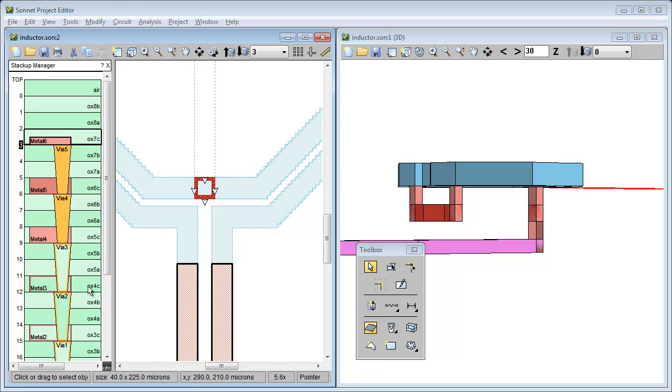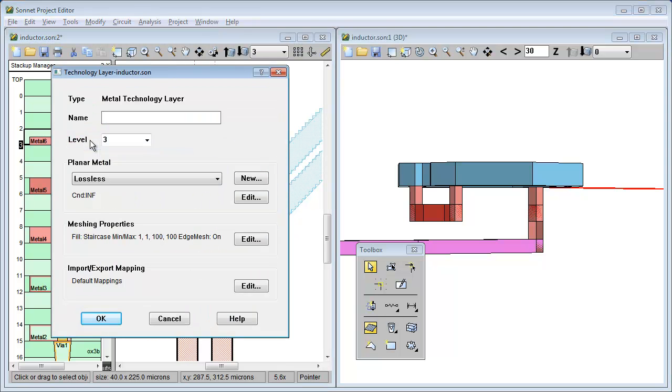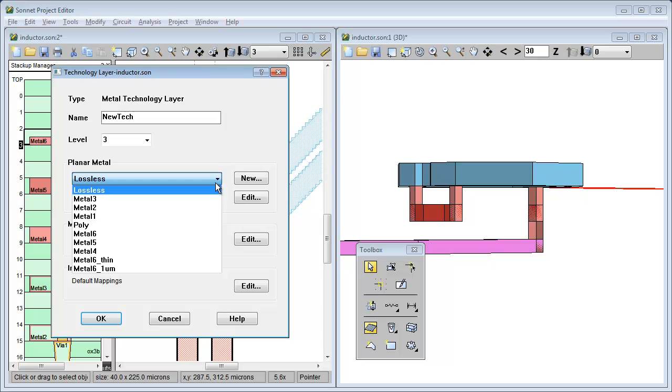The second way to allow for exceptions is to just create a new tech layer with the new properties you wish. Just right click on the stack up manager, select add tech layer, type the name you want for your new tech layer, and select the properties you want for your new tech layer.